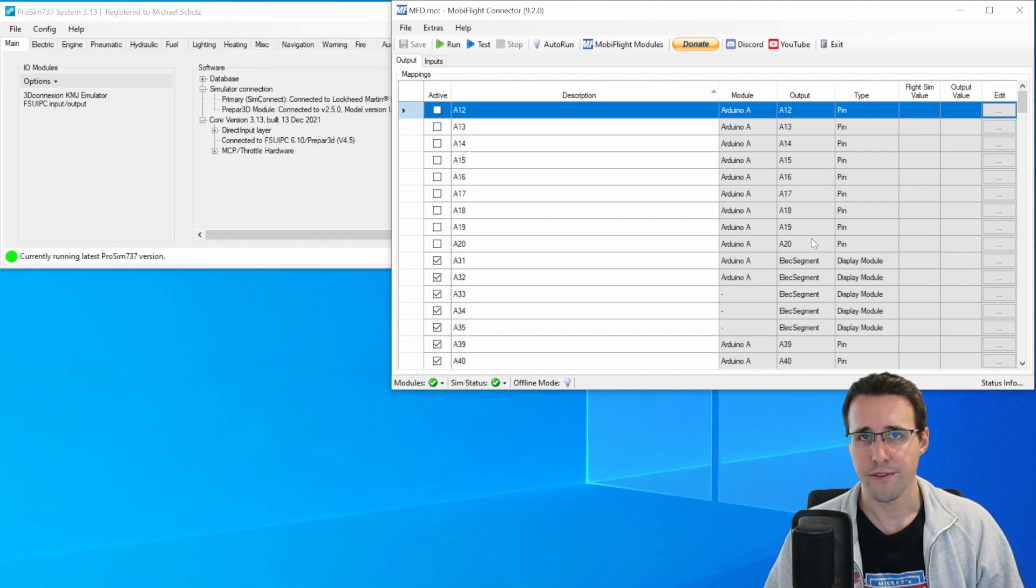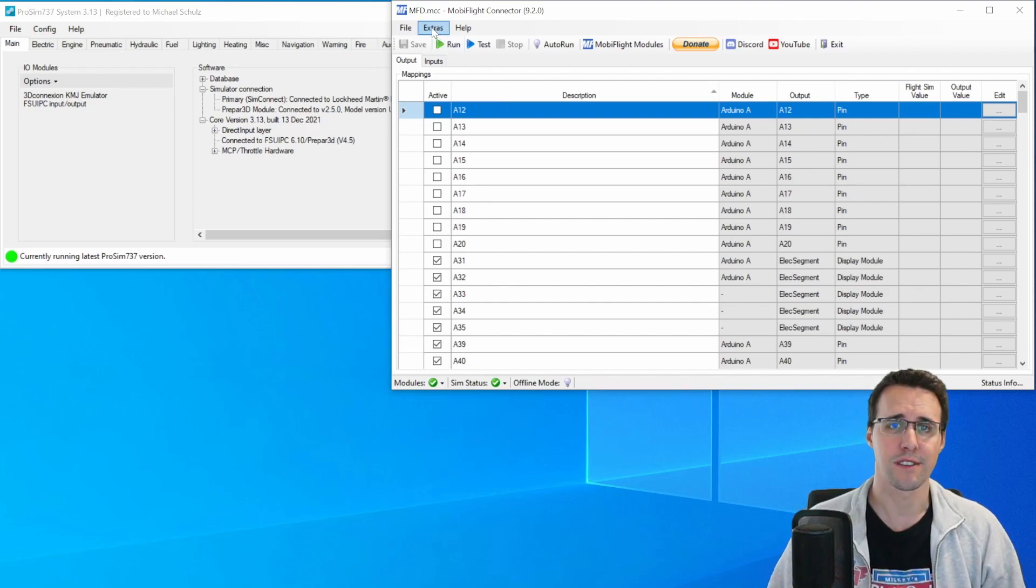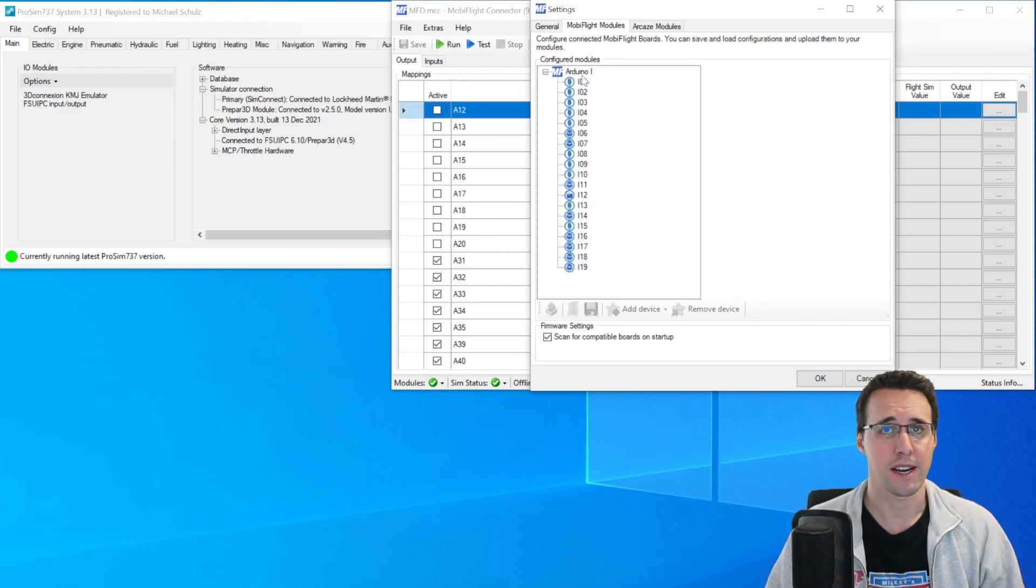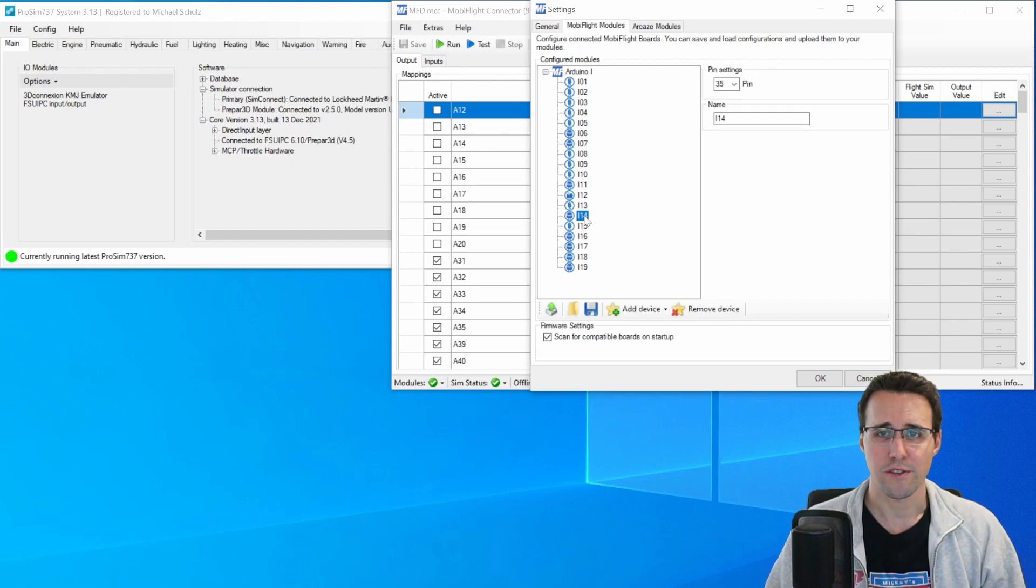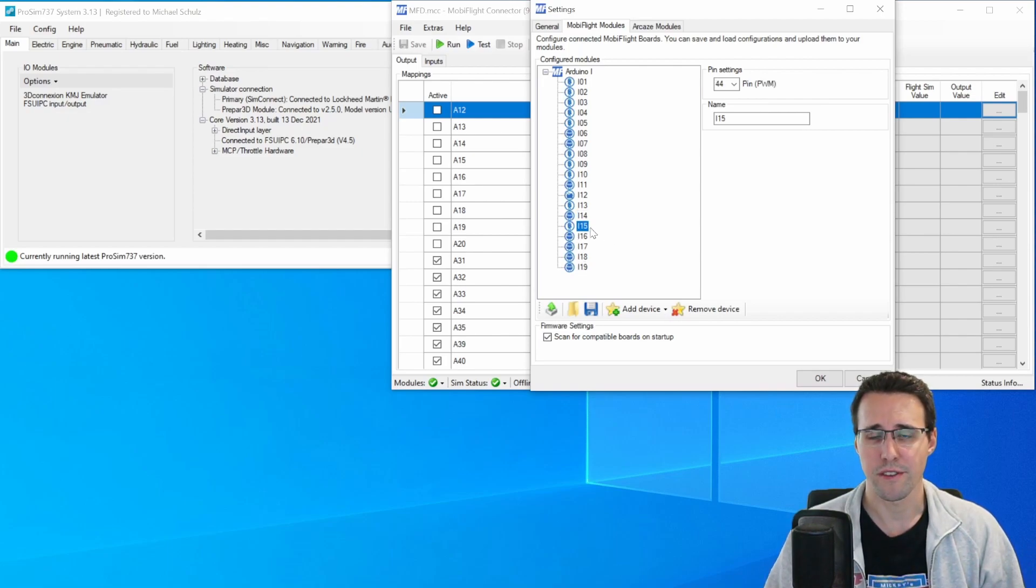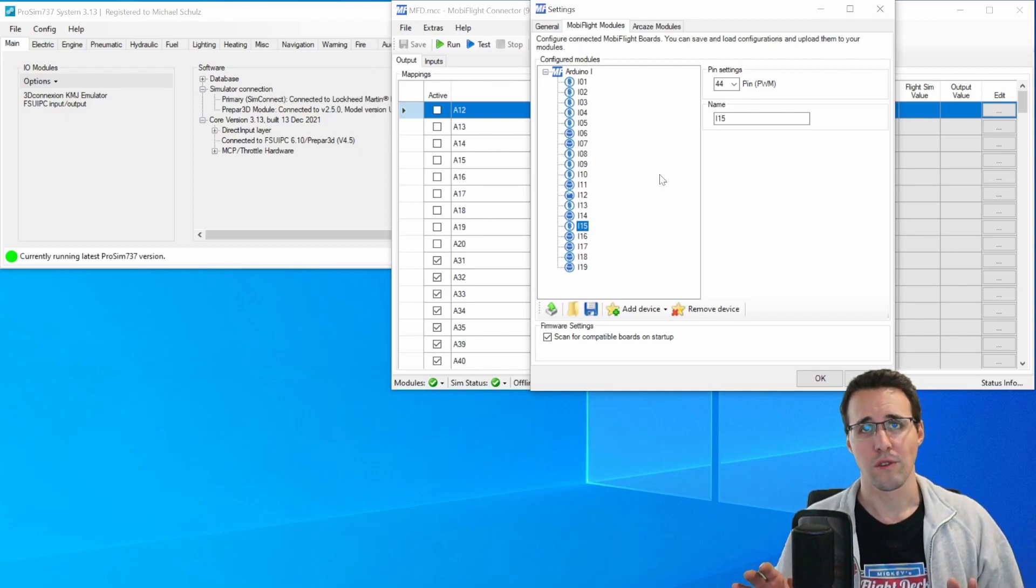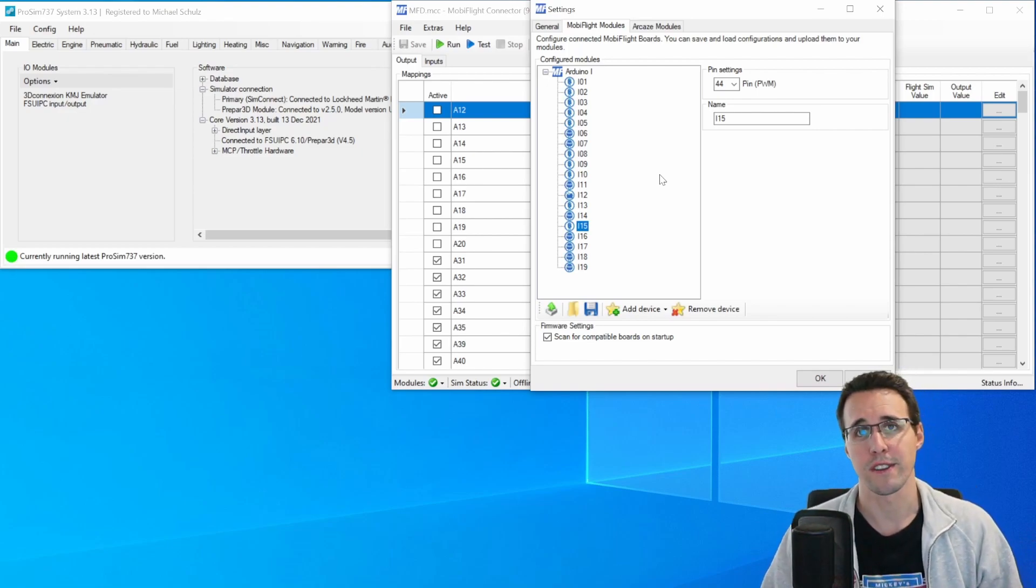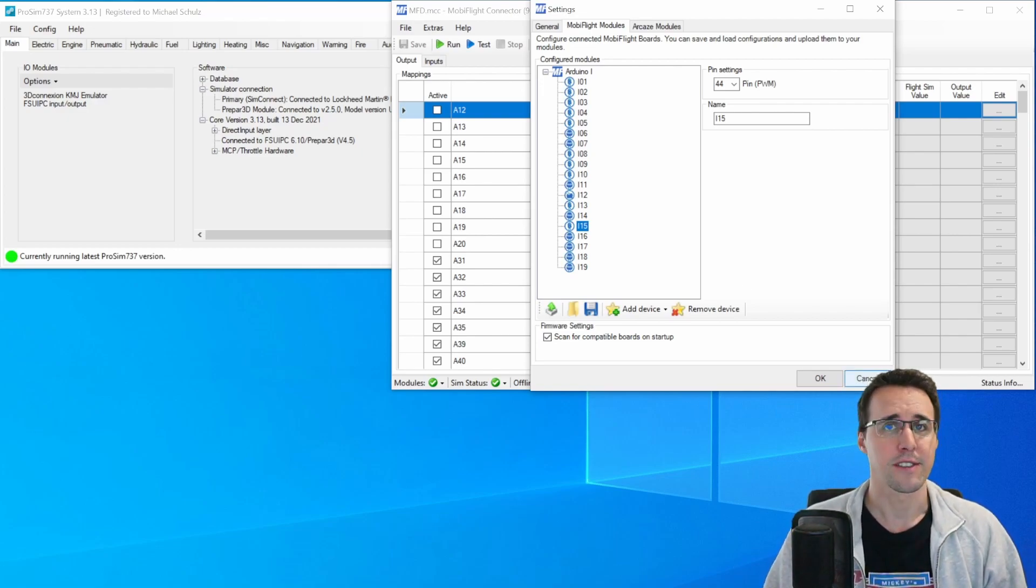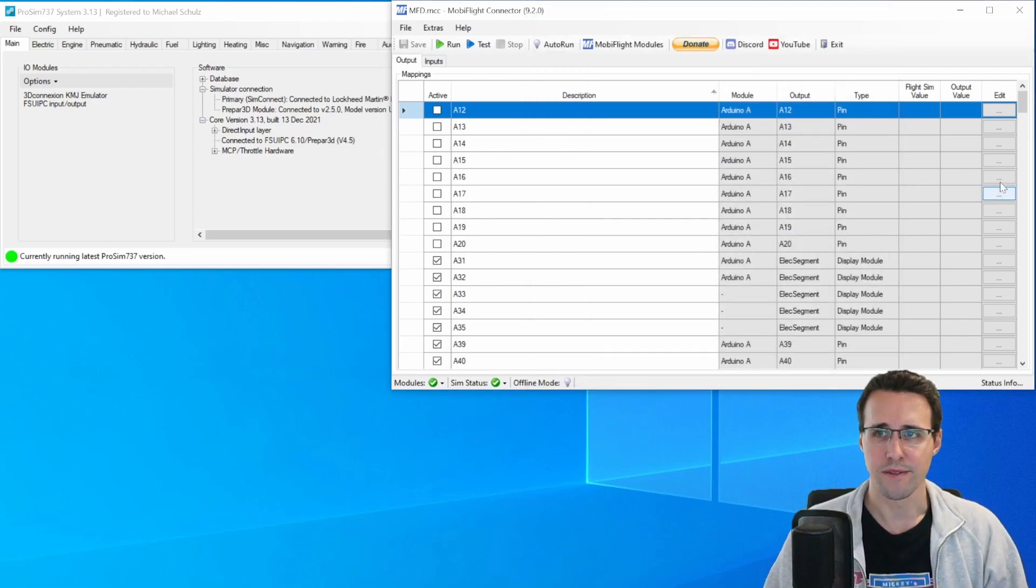I have configured them in MobiFlight already. You can see this here in Extras, Settings, in the MobiFlight Modules tab. I have only connected my Arduino I at the moment. And here you can see the devices 14 up to 19, which are mostly buttons, except of the device I-15, which is an LED. If you want to know how exactly to configure devices in MobiFlight, then watch my dedicated video for this. I will go into every step in detail. For the moment, it is enough that you know I have configured the devices here.